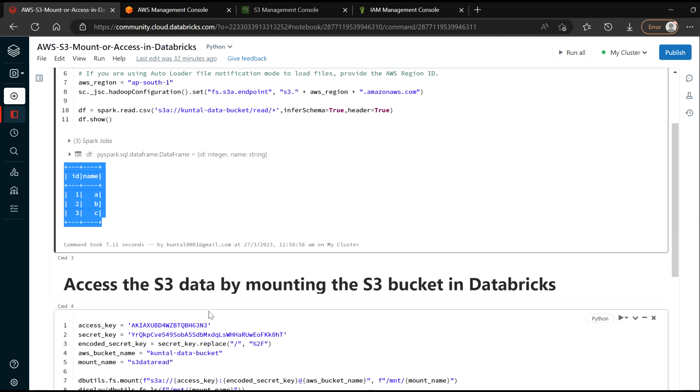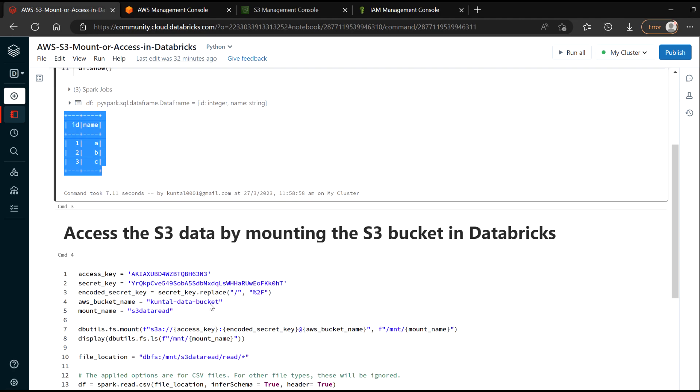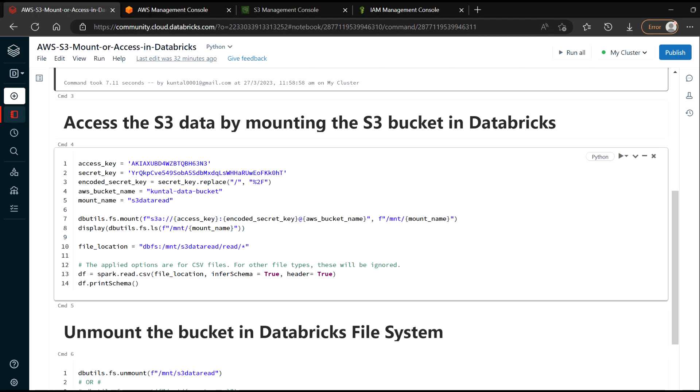Now this is one way where you can access the data directly from the S3. And there is another way where you can mount your bucket into your Databricks file system.